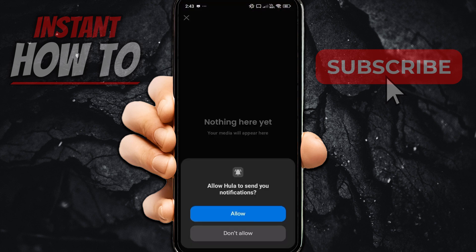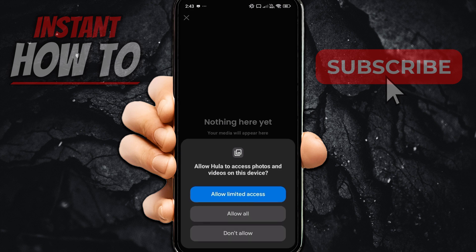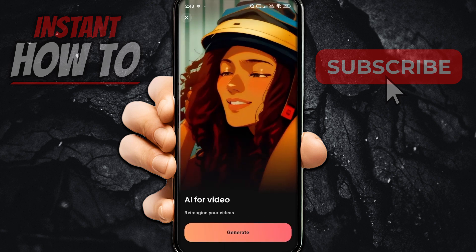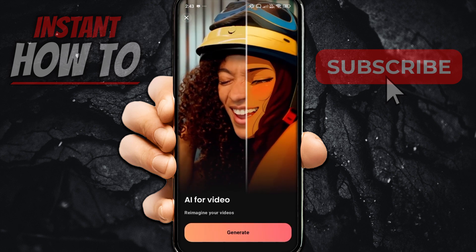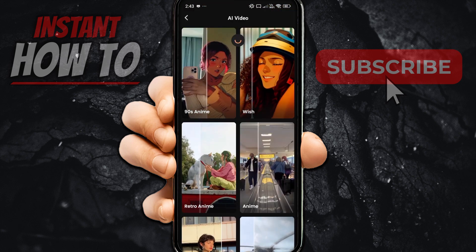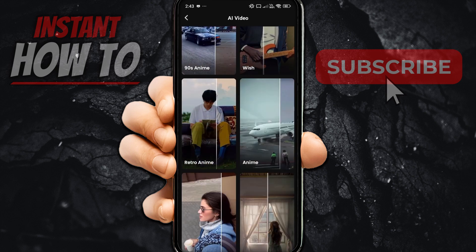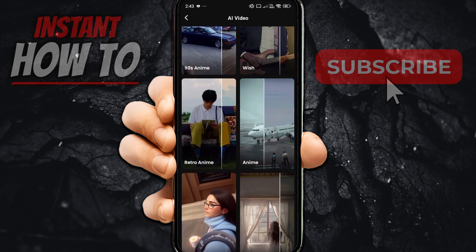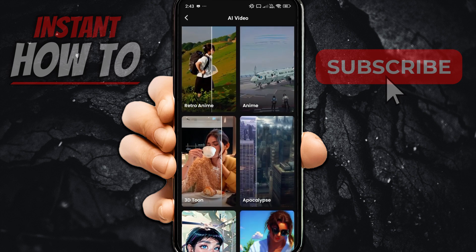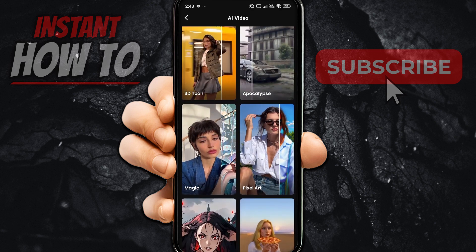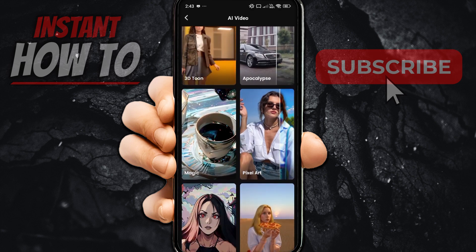After this, it's going to say nothing here yet. What you're going to have to do is allow access to your gallery and then put in a video. Once you put in a video, you'll be able to generate whichever style you want. As you can see, it's playing from left to right, and you can take one of your videos and create it in that specific style as well.